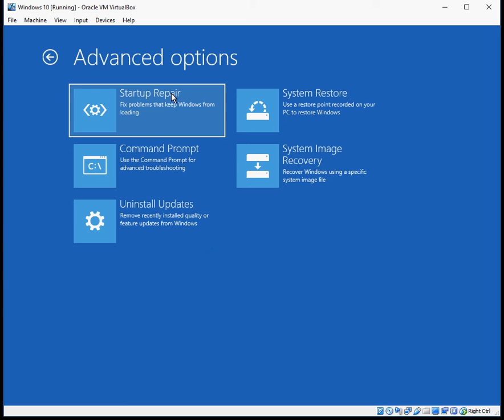The first thing I recommend you doing is run the startup repair. So click on that application there. It's then going to take you through a wizard asking you a few questions. Just follow the prompts.